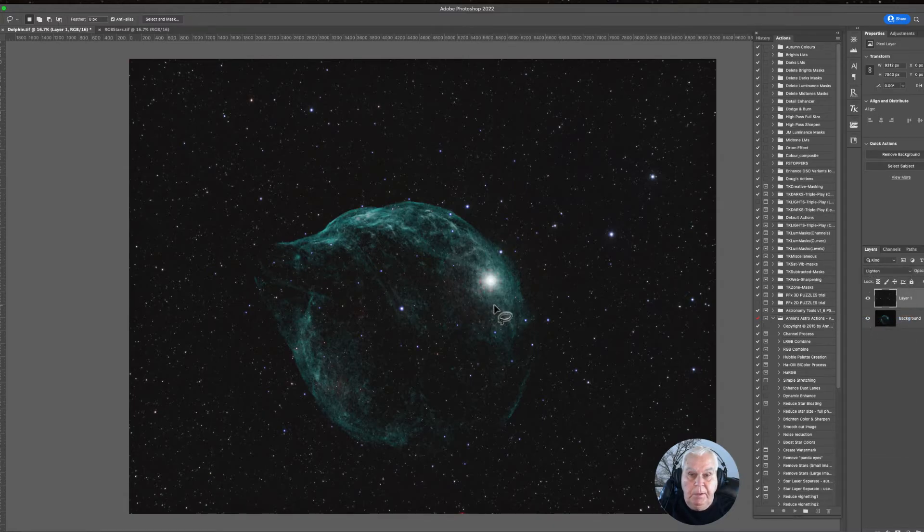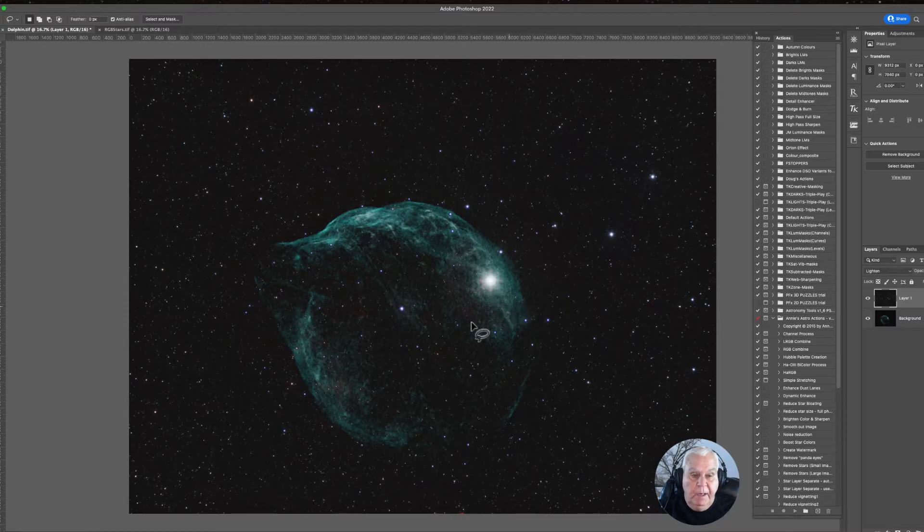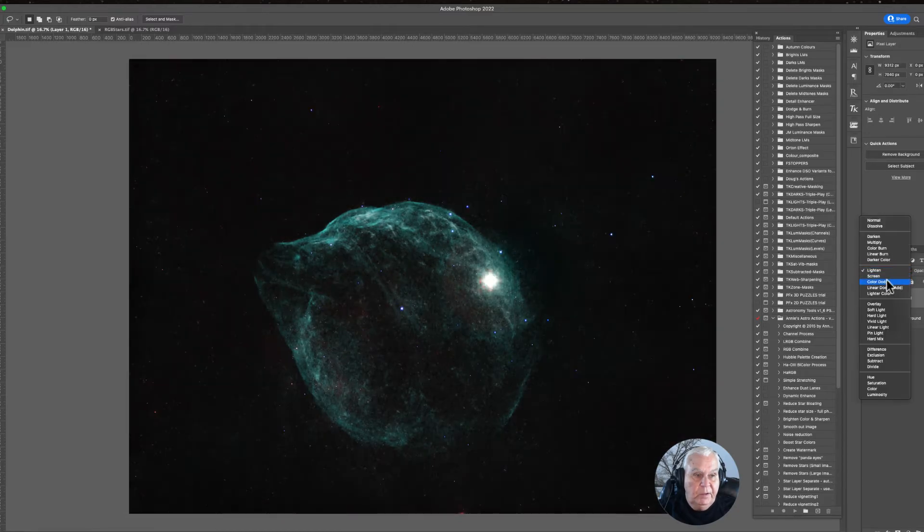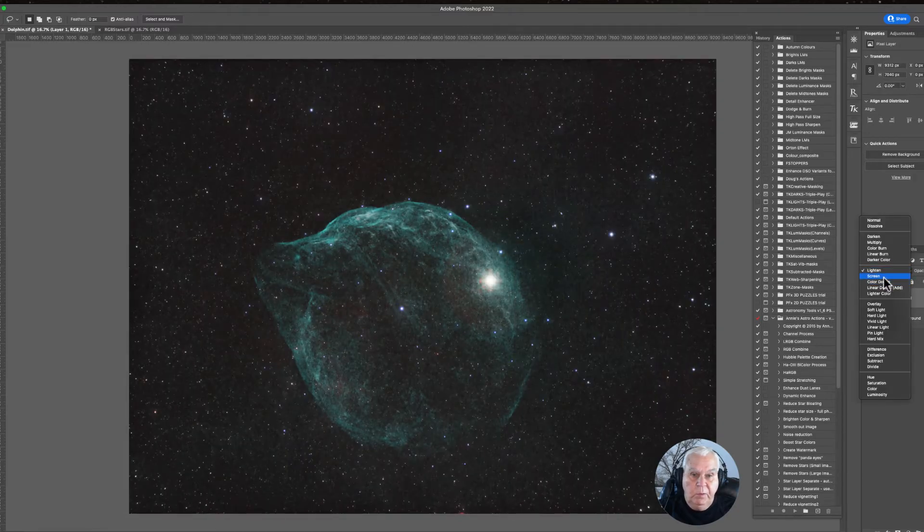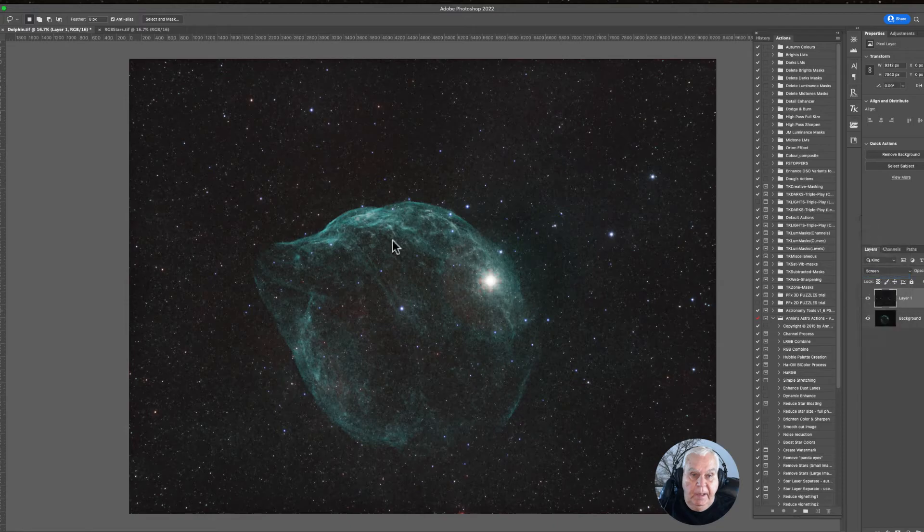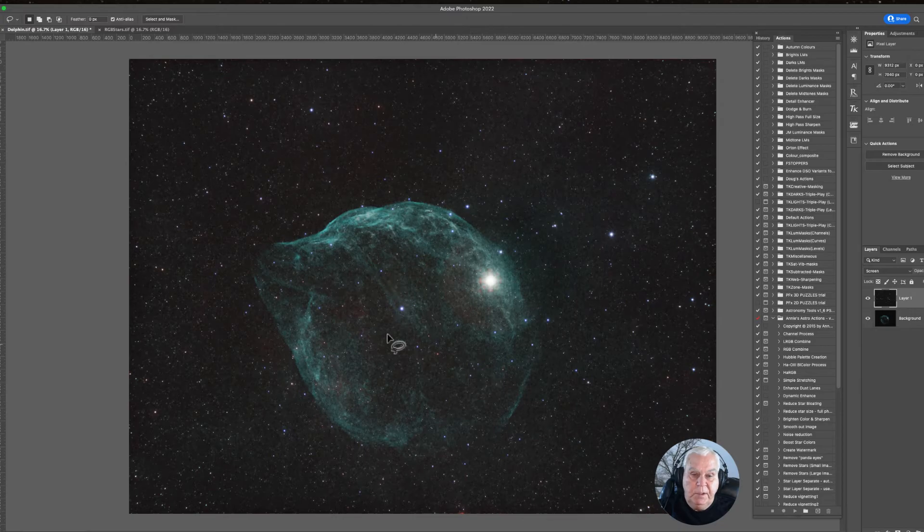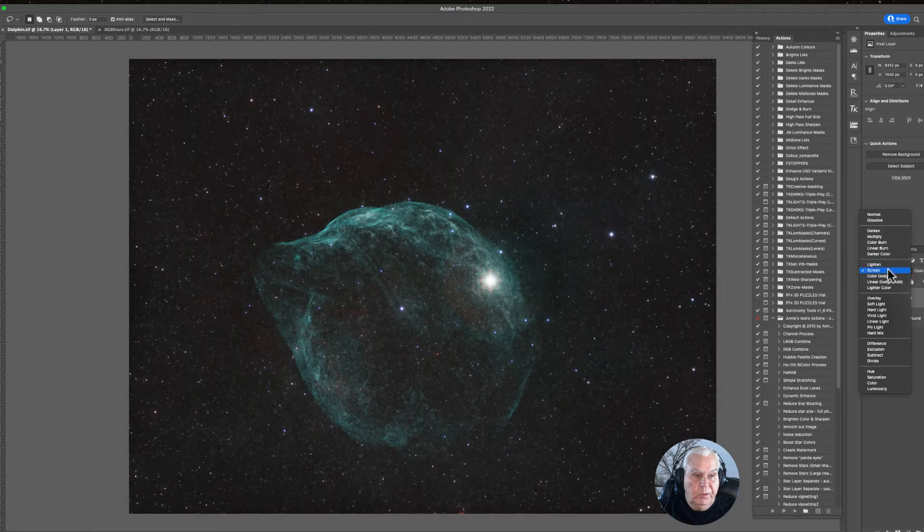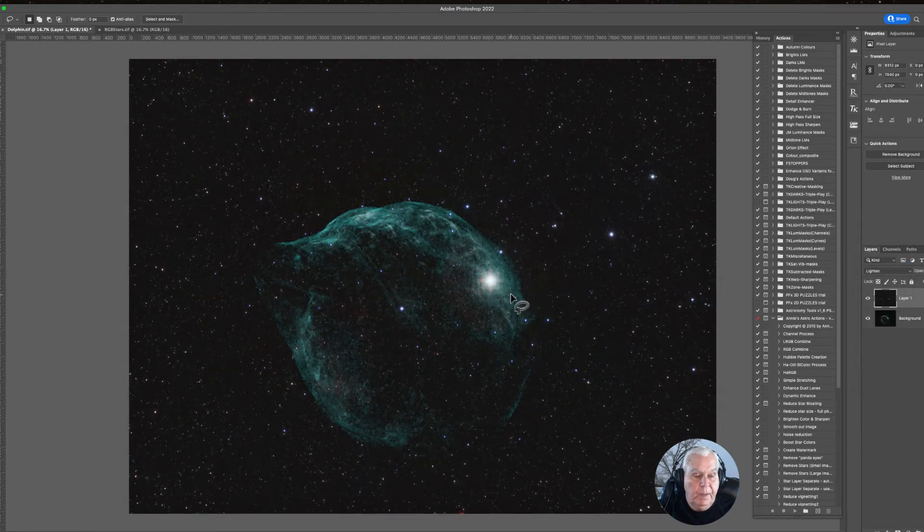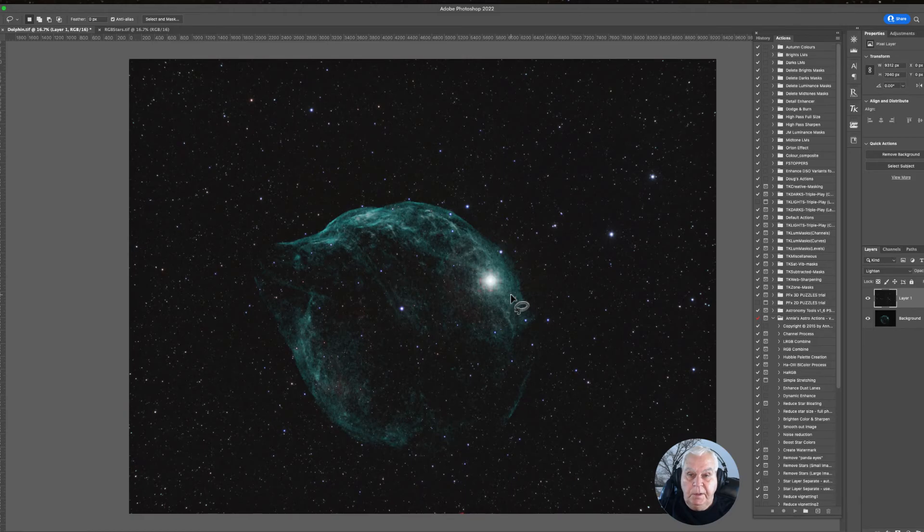You have now combined your stars with your nebula. There are other modes you can experiment with. Screen mode brings up more luminosity and you can see some distant stars that didn't show up before. But sometimes it will show some artifacts in your images. I'm partial to the Lighten mode for the most part, but it's all up to what you like. It's a judgment call.